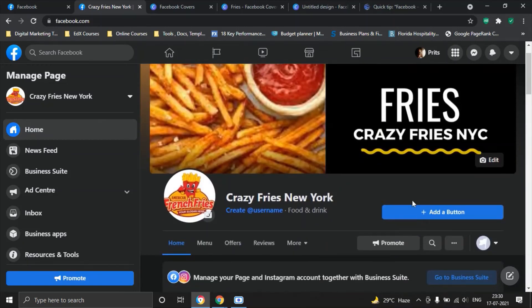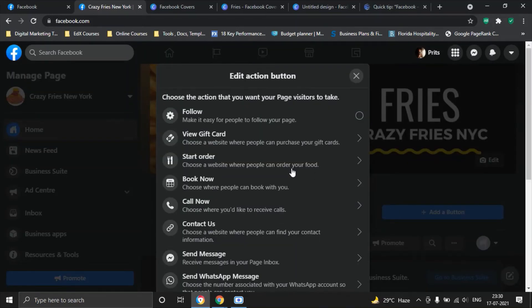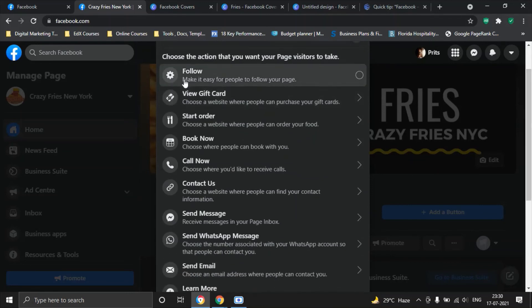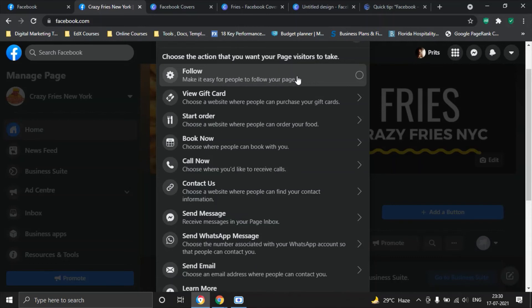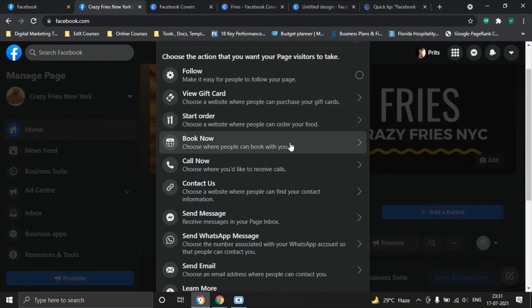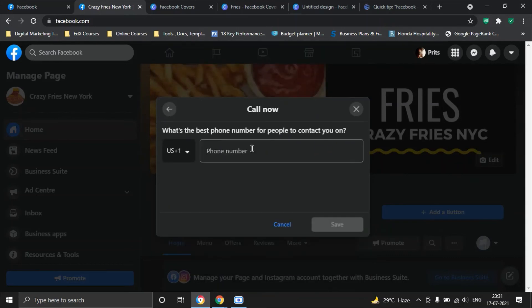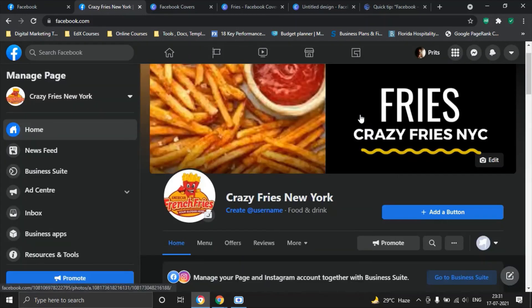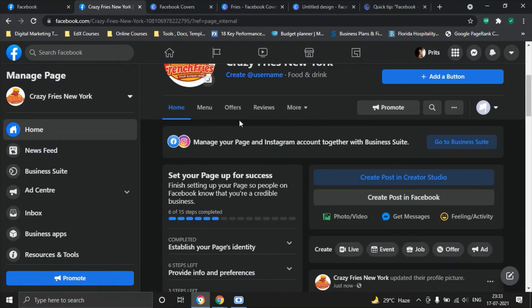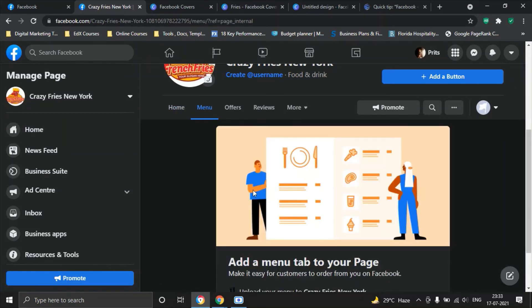Another thing that I want to show you here is that you can always add a button here in terms of what you want the customers or the visitors to do when they visit your page. There are different ways how you can interact with your audience. The first one is follow, make it easy for people to follow your page. You can say choose where people can book with you. All of these options are here. I would say call now for now and then put in the number here and once you do that and click on save it should be visible on this here.